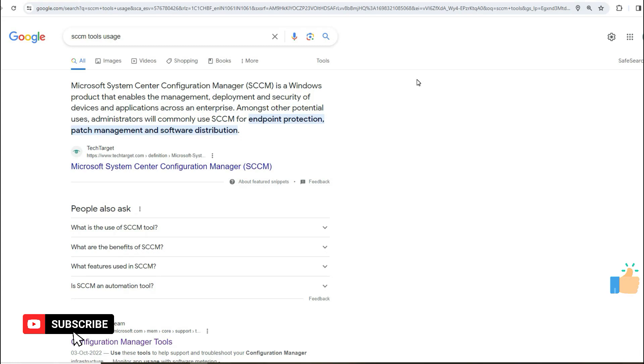Hi friends, I am Vignesh. Today I am going to talk about SCCM. I am going to talk about SCCM's full form: Microsoft System Center Configuration Manager. It is a Microsoft product.